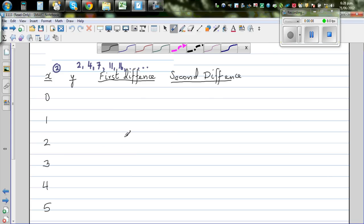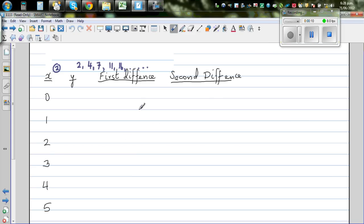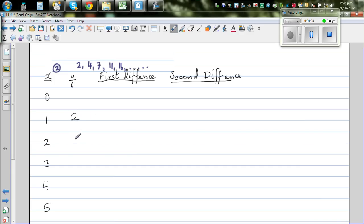So let's find the rule of this number pattern. I've written the X's here. The first number is 2, so I'll write 2 against 1. The second number is 4, so I'll write 4 against 2. The third number is 7, then 11, and 16.